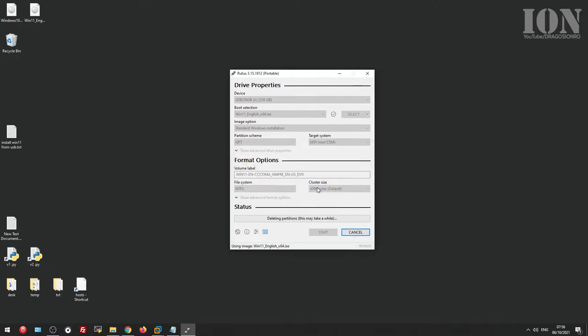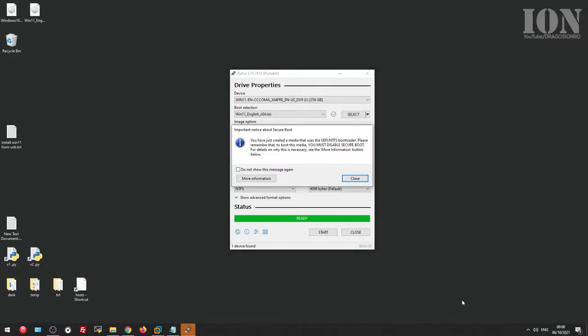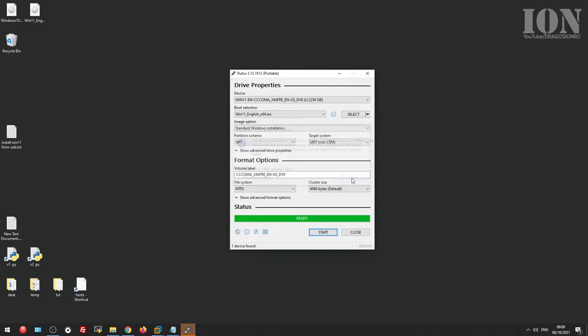Once this is done, you will have a USB drive that is bootable, you can start the computer from it, you can make a new installation or upgrade the existing installation.